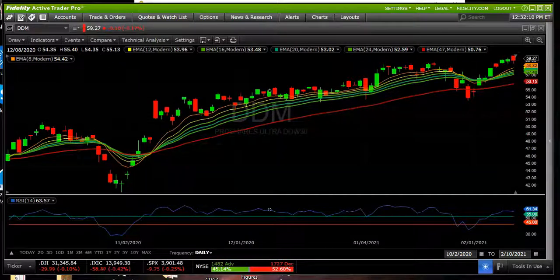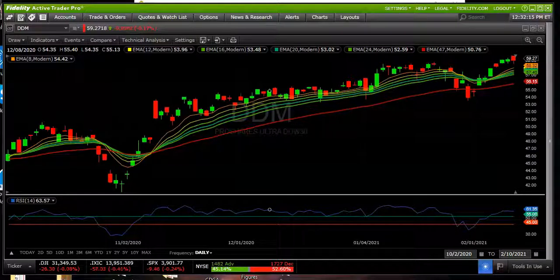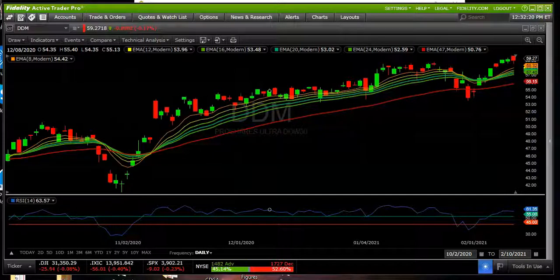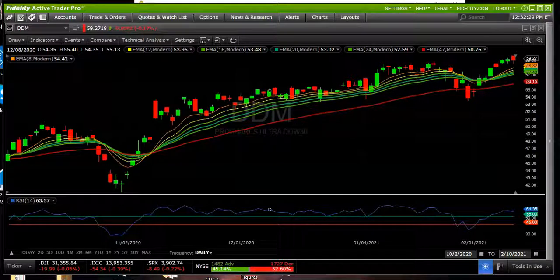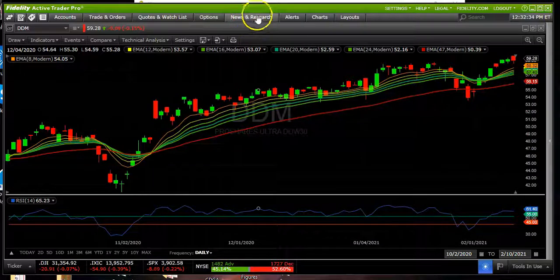Hey Fidelity Fortune Hunters, it's Tom Wilmott. Welcome to our series of videos on ActiveTrader Pro, that's Fidelity's charting platform. It's our goal to help you understand the mechanics of how to use this program and leverage it in order to increase your equity curve and have it moving up and to the right. In this video, we're going to drill down on the news and research tab.